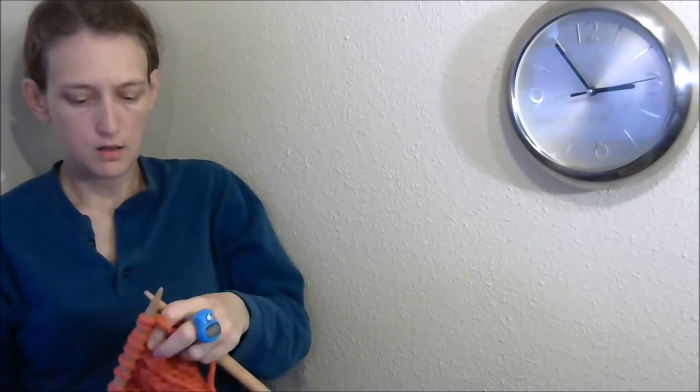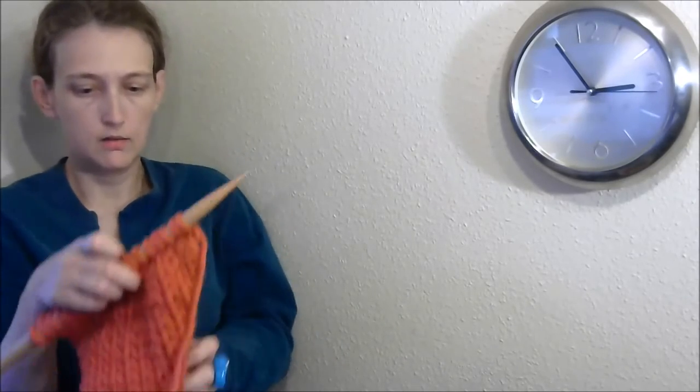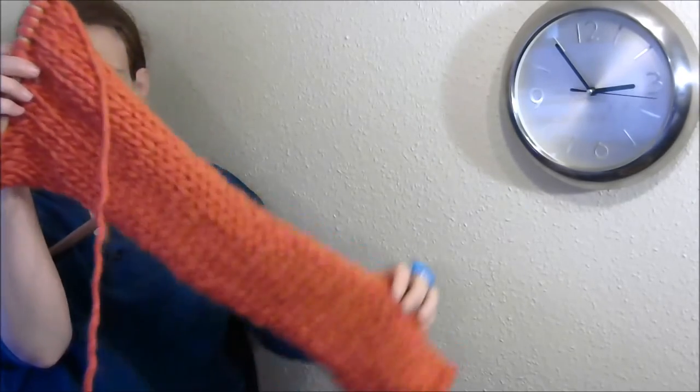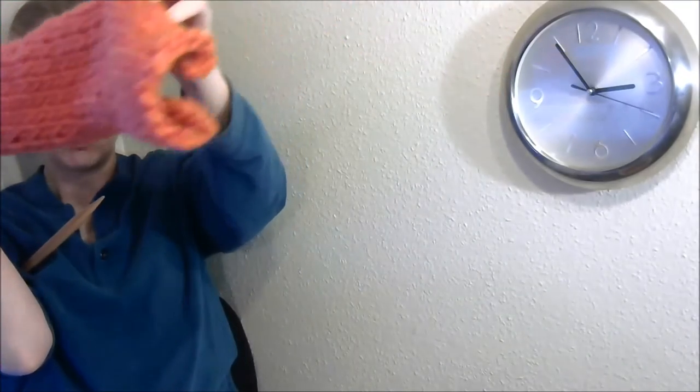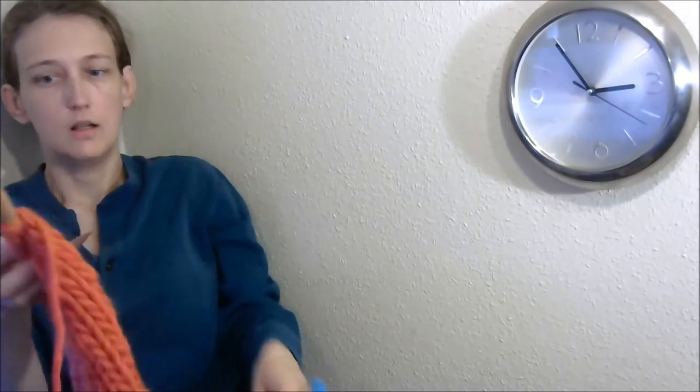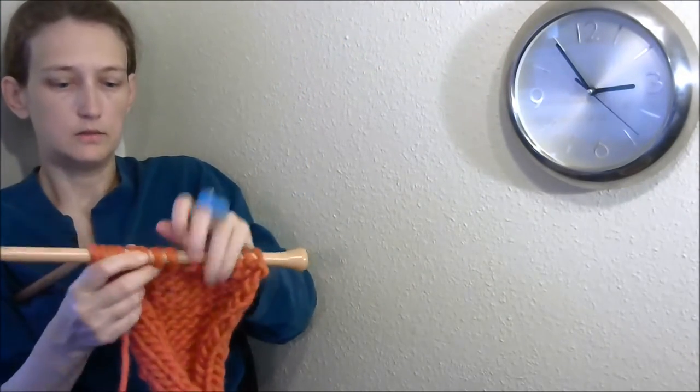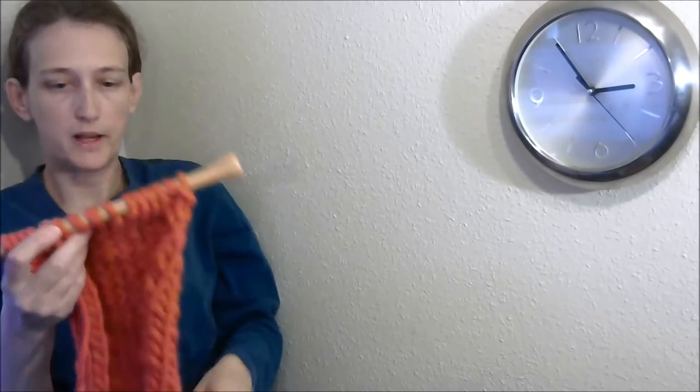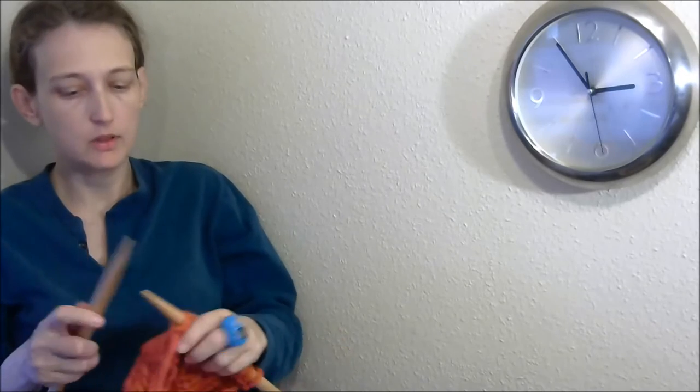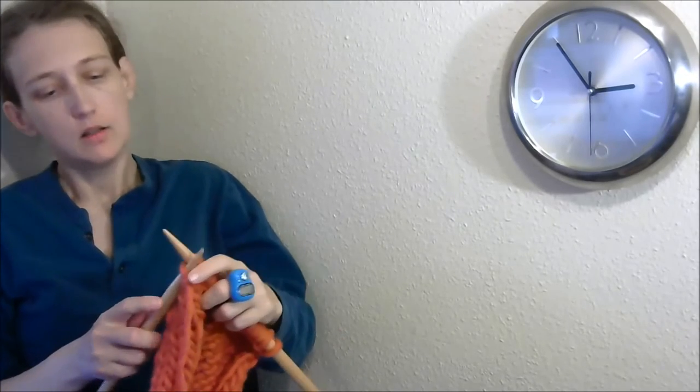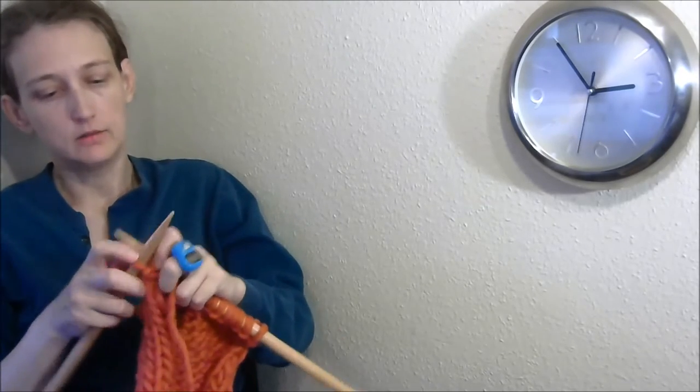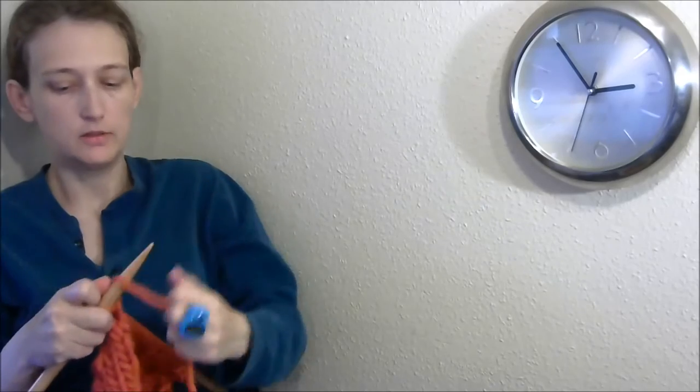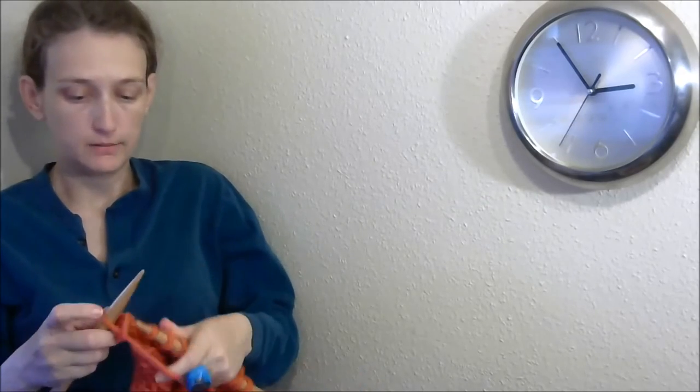And here it is. And now the pattern doesn't say anything about any particular way to bind off. So, I'm just going to do the knit one, slip one over, bind off. And bind off loosely.